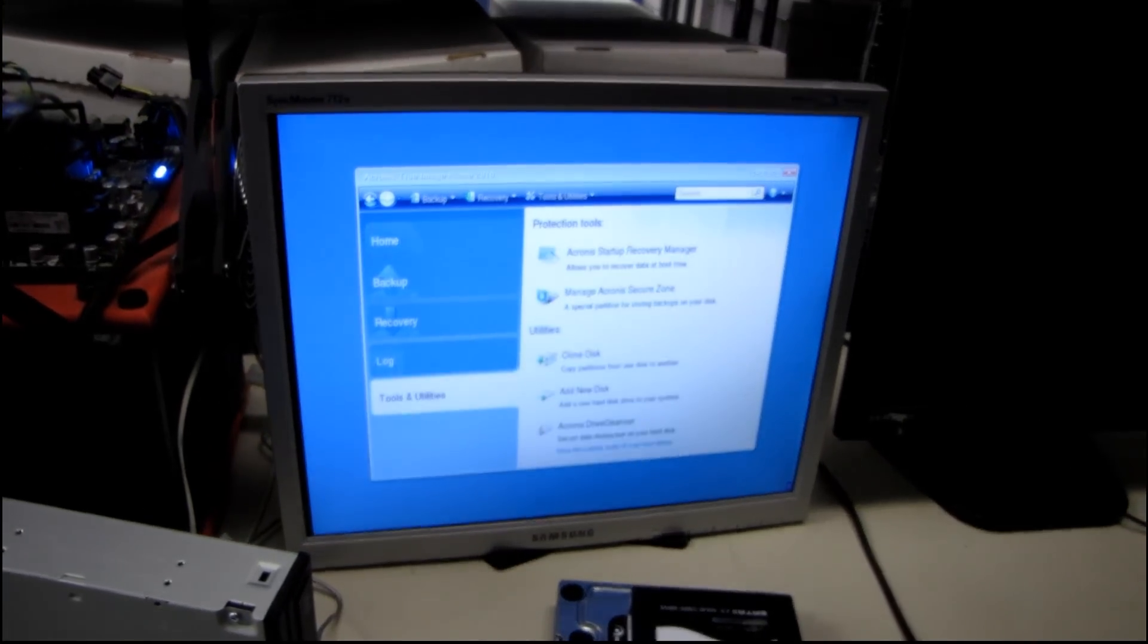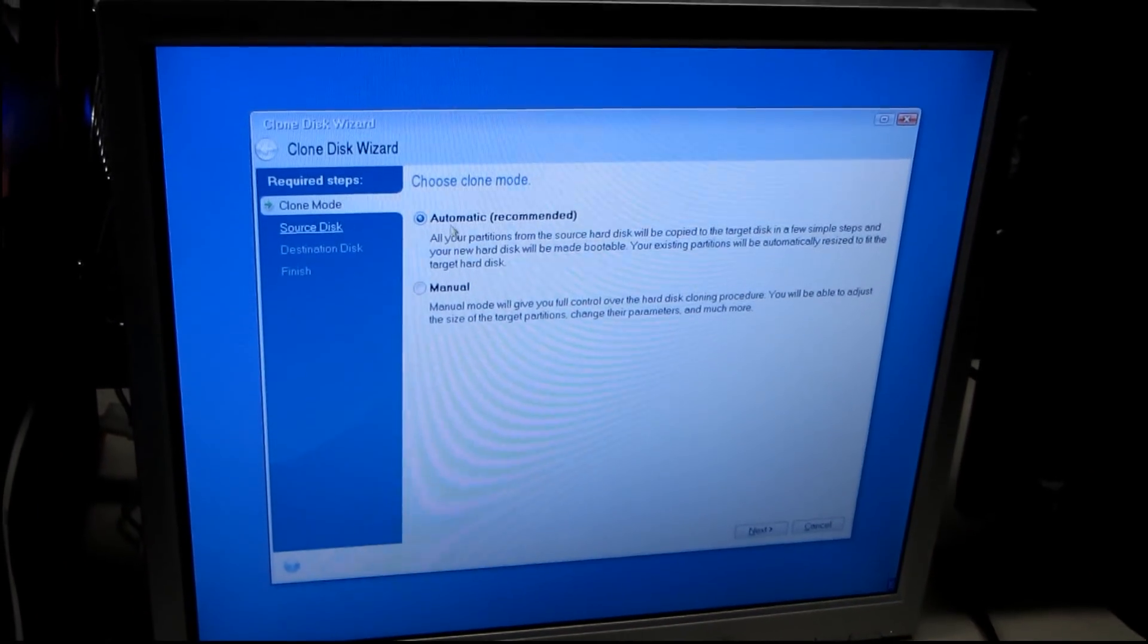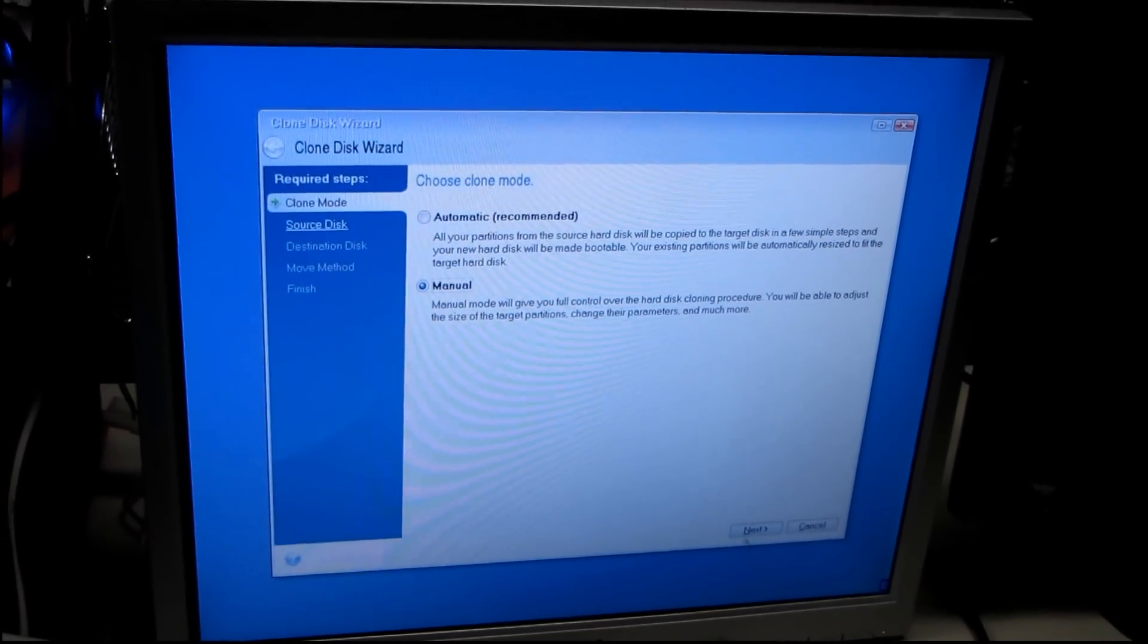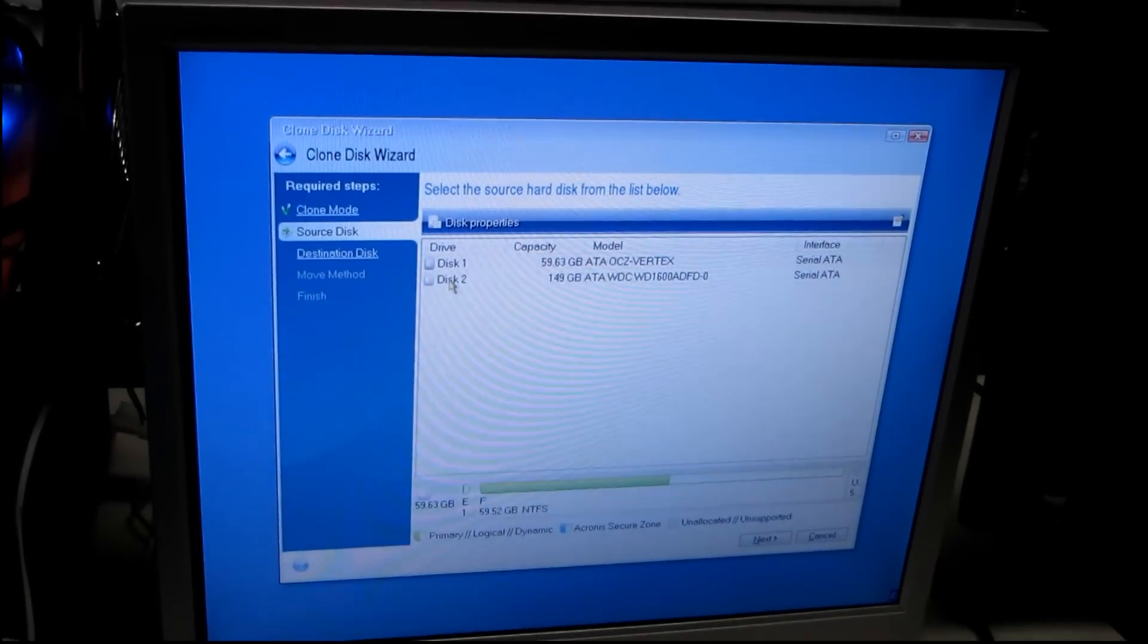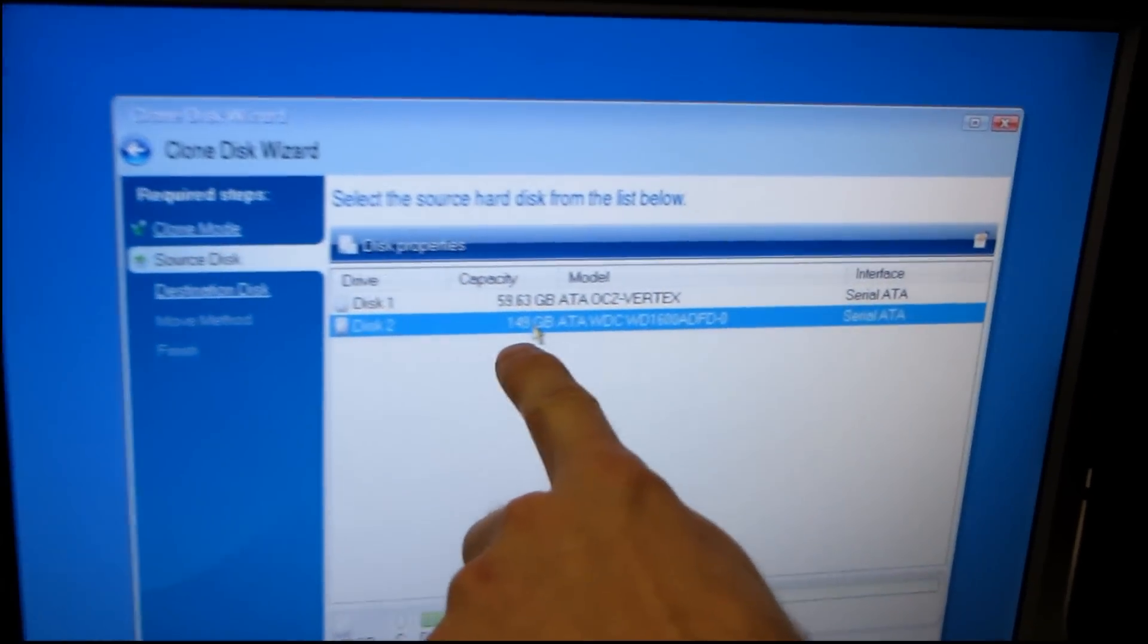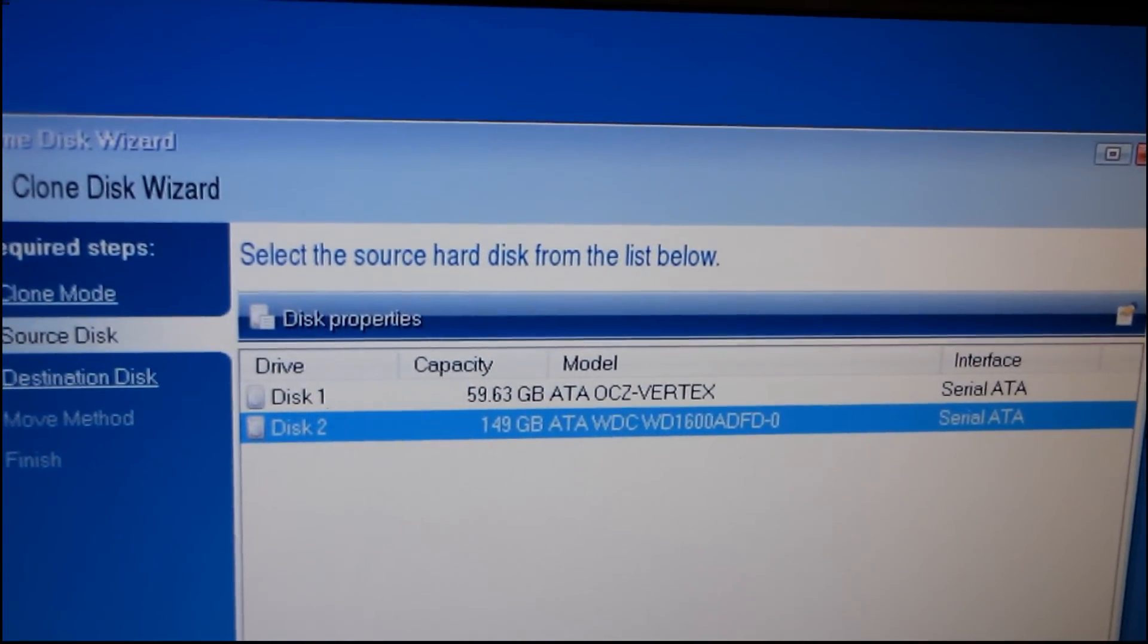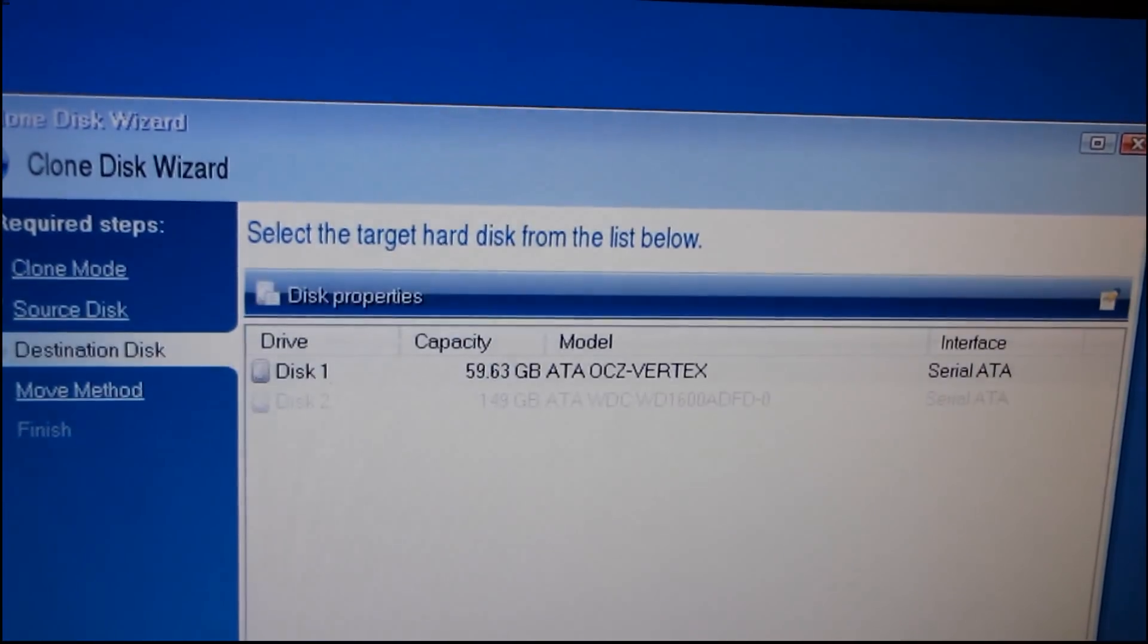So we're going to go down to Tools and Utilities, click Clone Disk, and we're going to go Manual Mode, then I'm going to select my source disk, which is disk 2, the 149 gigabyte Western Digital, there we go, click Next.